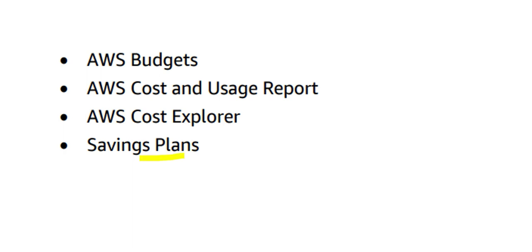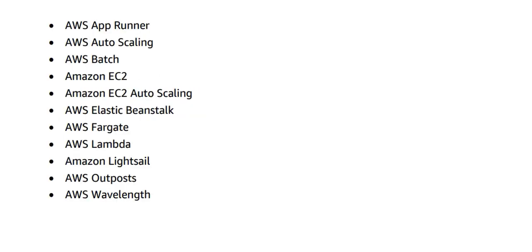Compute is one of the most important areas. These are the important services from a compute perspective: EC2, EC2 Auto Scaling—one of the most important ones—then we have something serverless, which is Lambda and Fargate, and then you have hybrid solution services like Wavelength, Outposts, and so on.